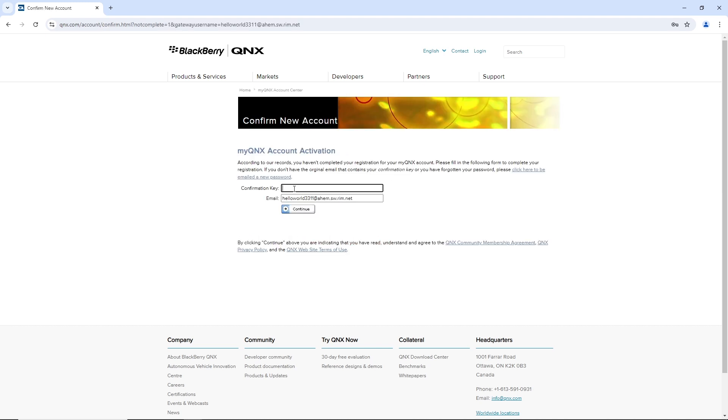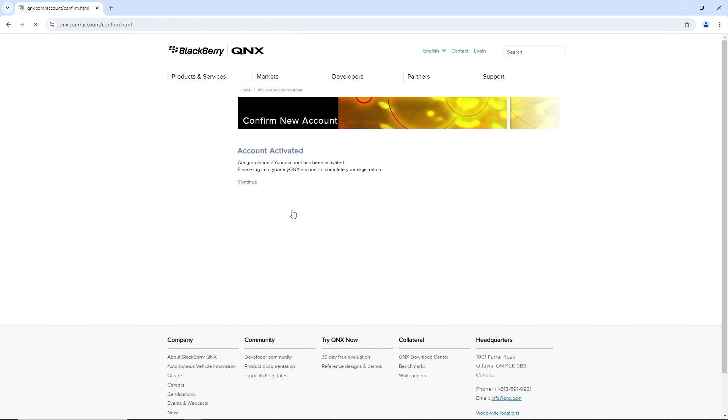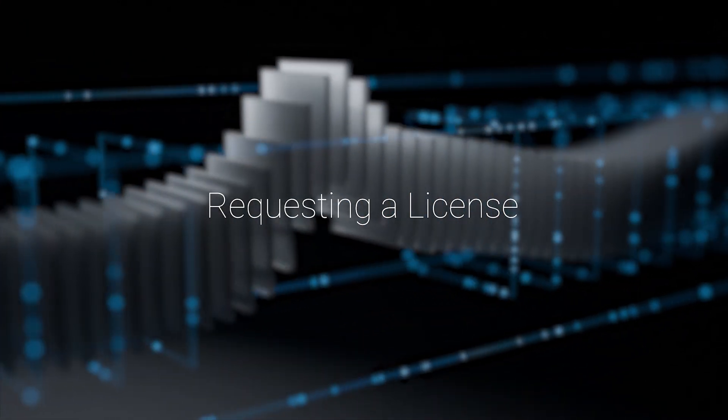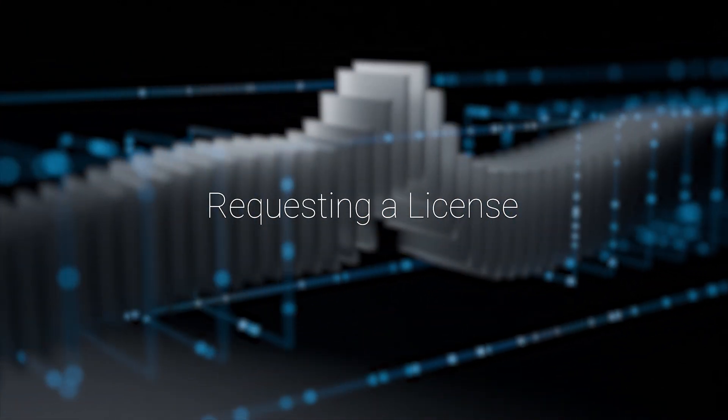Either way is fine. At this point, we have a fully confirmed myQNX account, and we're ready to request our license. The system is also going to send us an account confirmation email, but that's just for our information and we don't need to do anything with it. Our next step, now that we have an account, is to request our license.